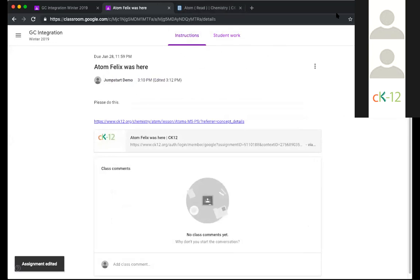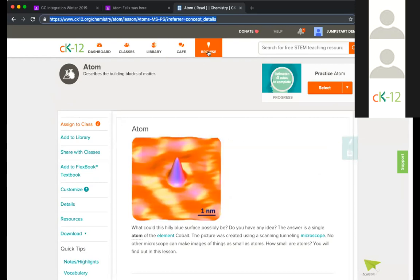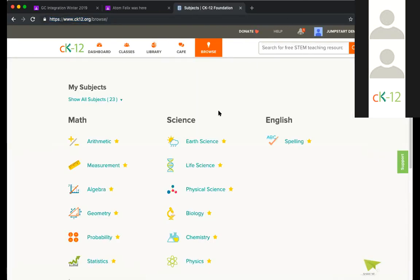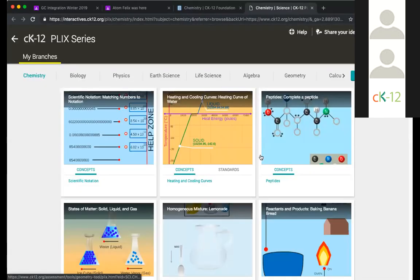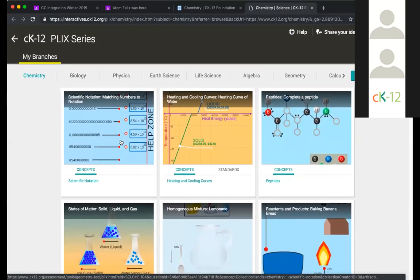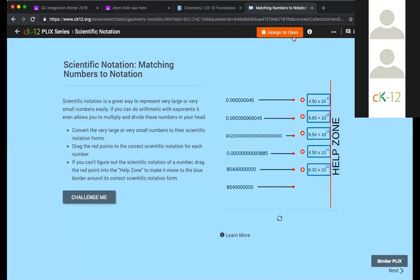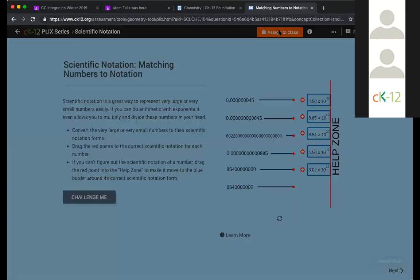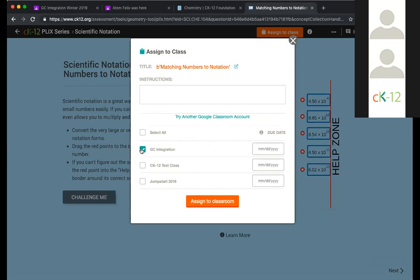Let me go back to browse and show you assigning a Plix, because the layout is a little bit different. These are our Plix — I'll grab this first one here. For the Plix and our simulations, the assign a class action is up at the top. But once you click on it, everything else is the same.